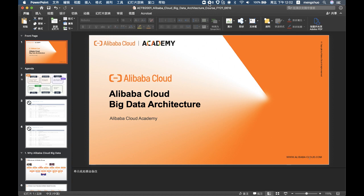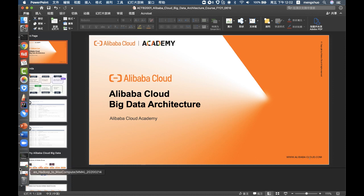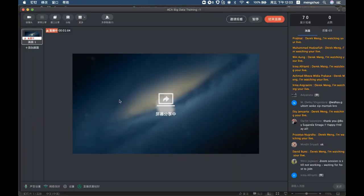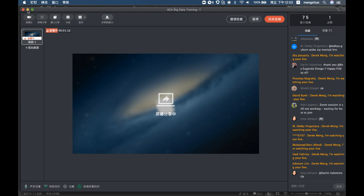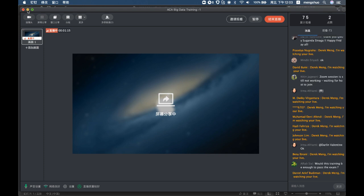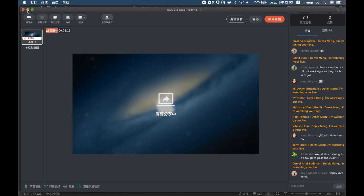Hello everyone, today is the Big Data ECA training. Let's wait a couple of minutes to make sure everyone has joined. We're going to spend maybe a couple of hours to explain Alibaba Cloud big data architecture and products. Okay, we have about 70 viewers now — we'll start at 5 past 12.